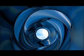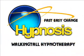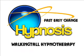You can visit our website for more information about us and our one-to-one therapy sessions, plus many more hypnosis downloads and CDs, just by visiting www.walkingtall-hypnotherapy.com.